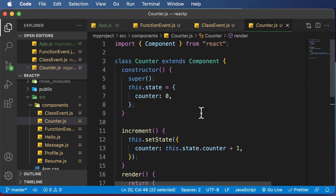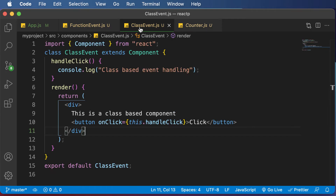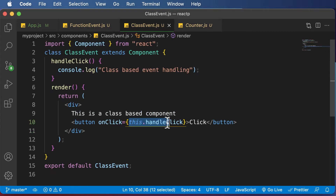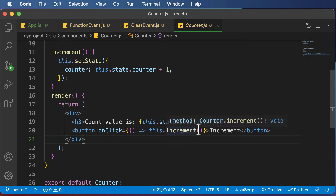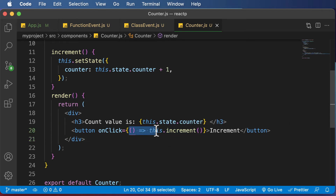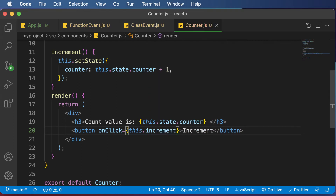There's a specific reason why we did that, and let's try to understand it. In the previous class-based event example, we simply passed in this.handleClick, which was fine. However, in this counter, we used something like this.increment. So now let's try to get rid of the wrapper and instead just pass this.increment directly, and see what happens.